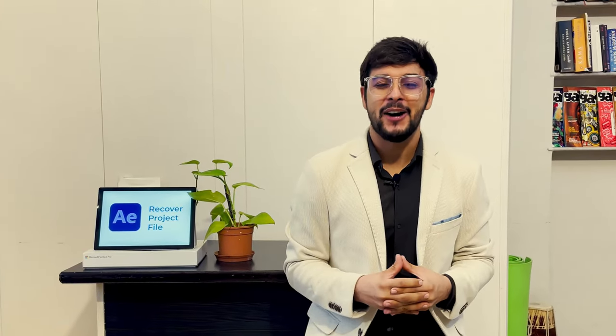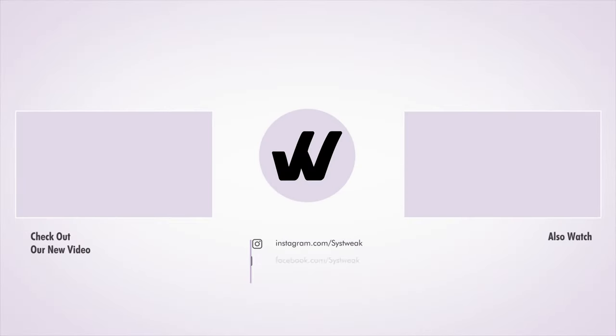We hope that your corrupted file is already back in your After Effects. So don't forget to like the video if it saves your time. Share it with your friends and subscribe to our channel for more videos like this. See you in the next video.